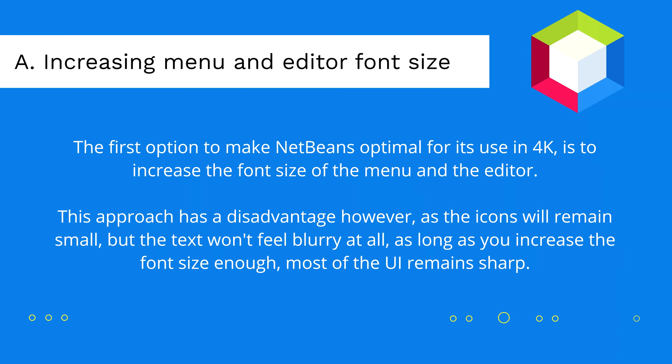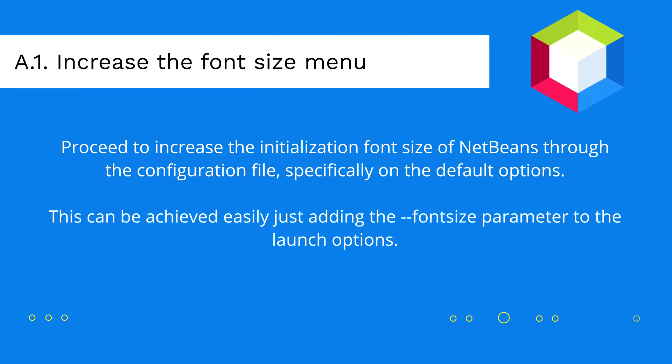The first option that can help you optimize NetBeans in your 4K monitor is to simply increase the font size of the menu and the editor itself. The only disadvantage of this option is that the icons will remain small, as they are not vectorized images, but plain PNGs. However, the text won't feel blurry at all. As long as you increase the font size enough, most of the UI will remain sharp.